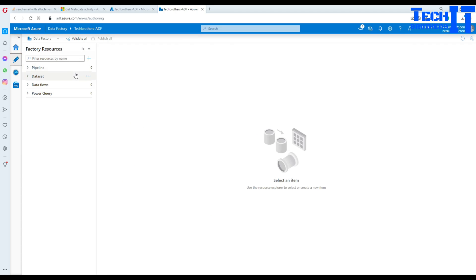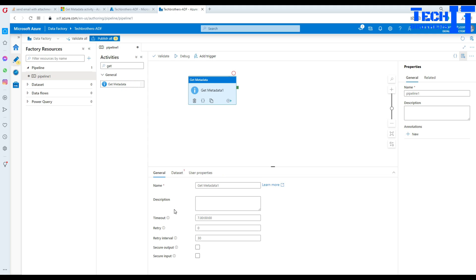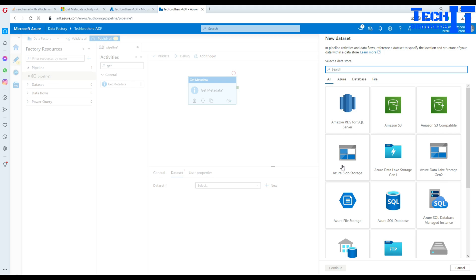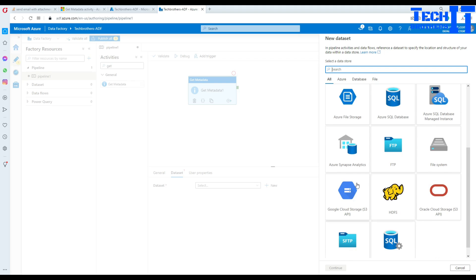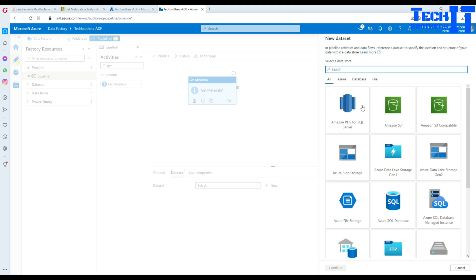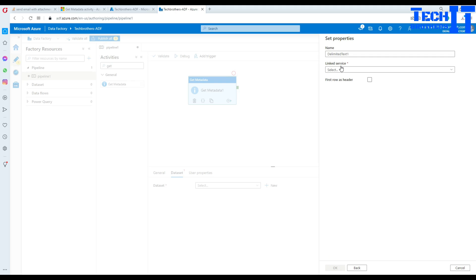Let's go to the author, create a new pipeline, and add a Get Metadata activity. Go to the dataset — you can create a dataset for many sources: blob storage, Data Lake, Amazon S3, SQL Server file system, and tons of other data sources. Let's use blob storage with a delimited file format. We'll create a new linked service, choose the subscription and storage account, test the connection — tested successfully. Now provide the input container.